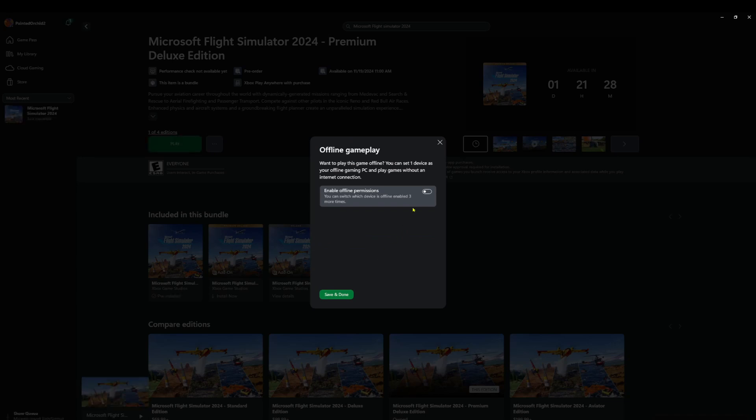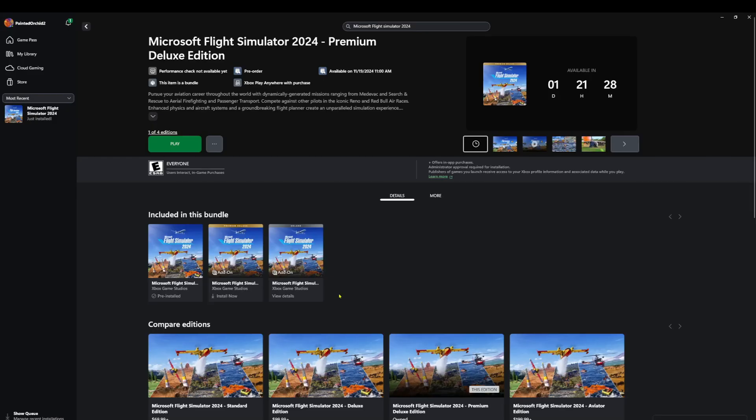I want to play this game offline. You can set one device as your offline. Yeah, we can set that for offline as well. Save and done. And that's it.